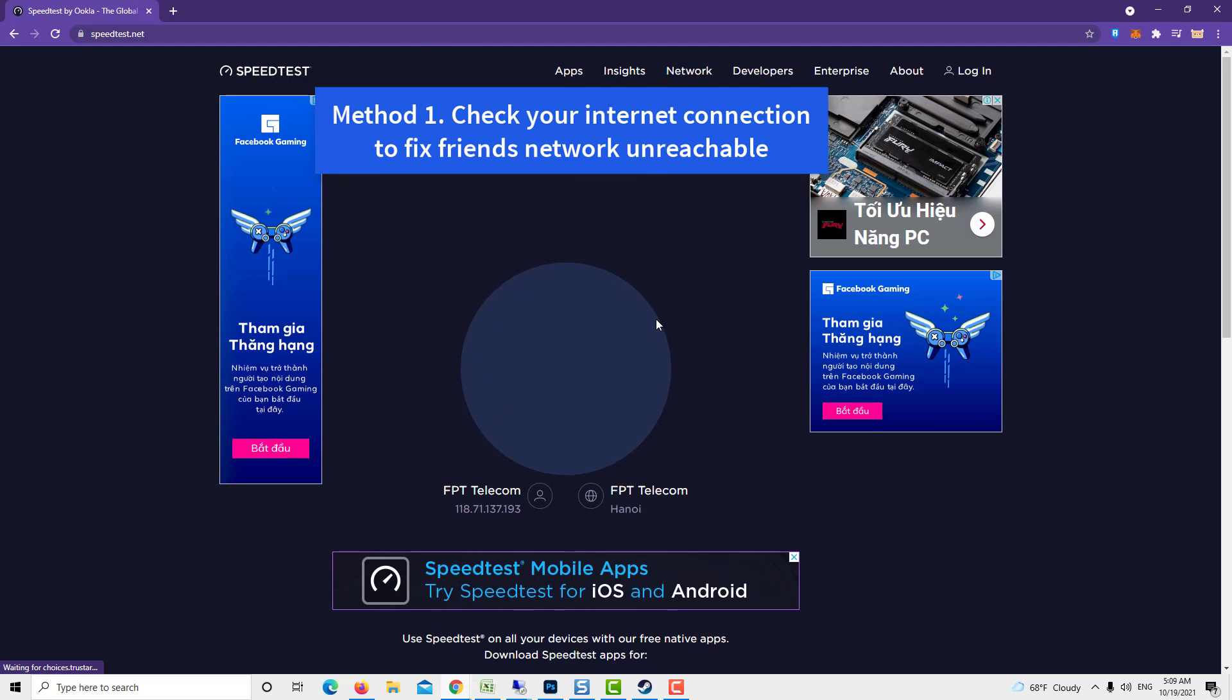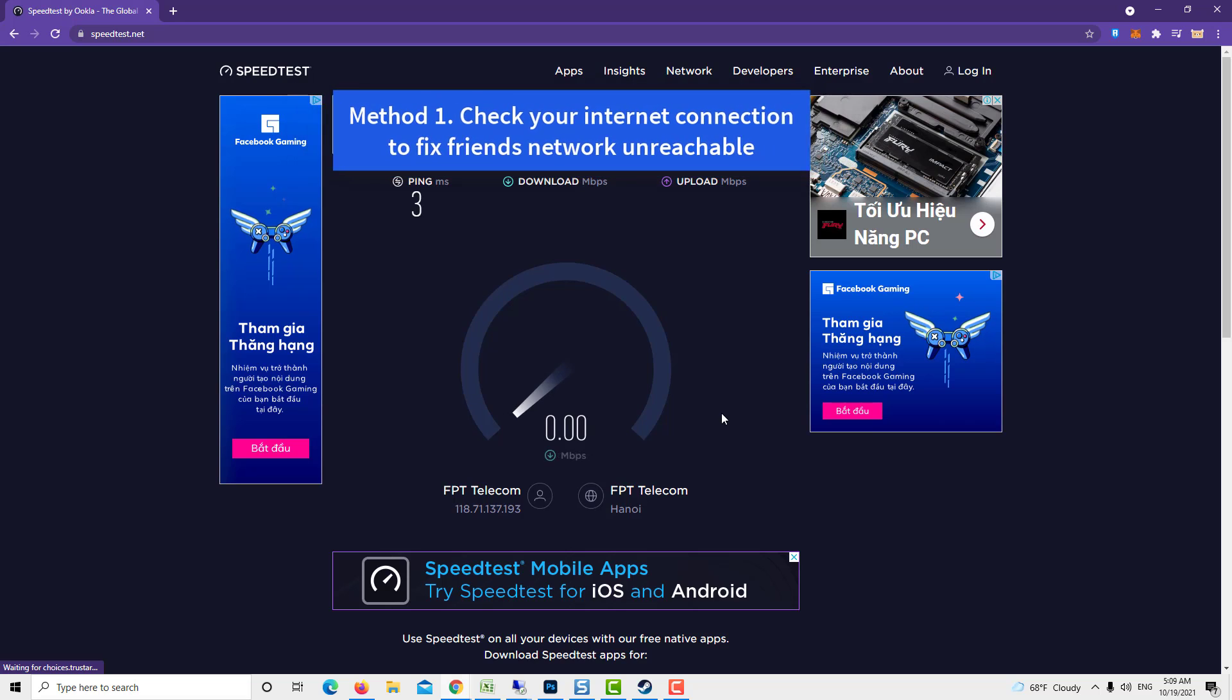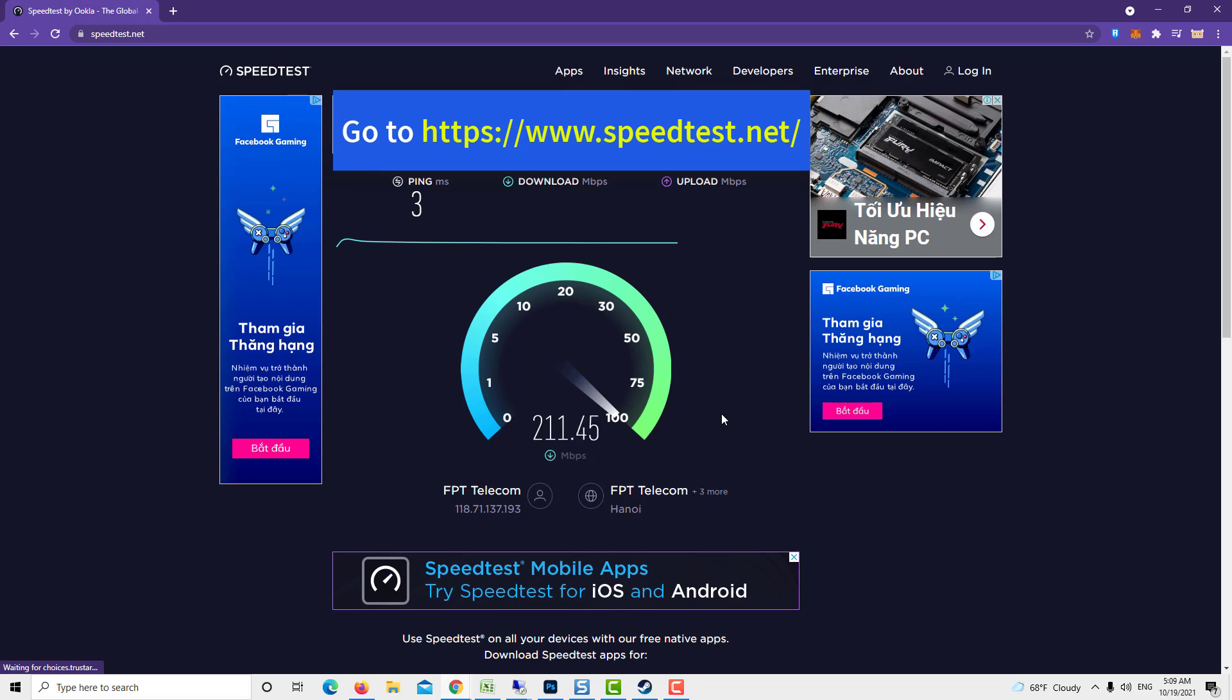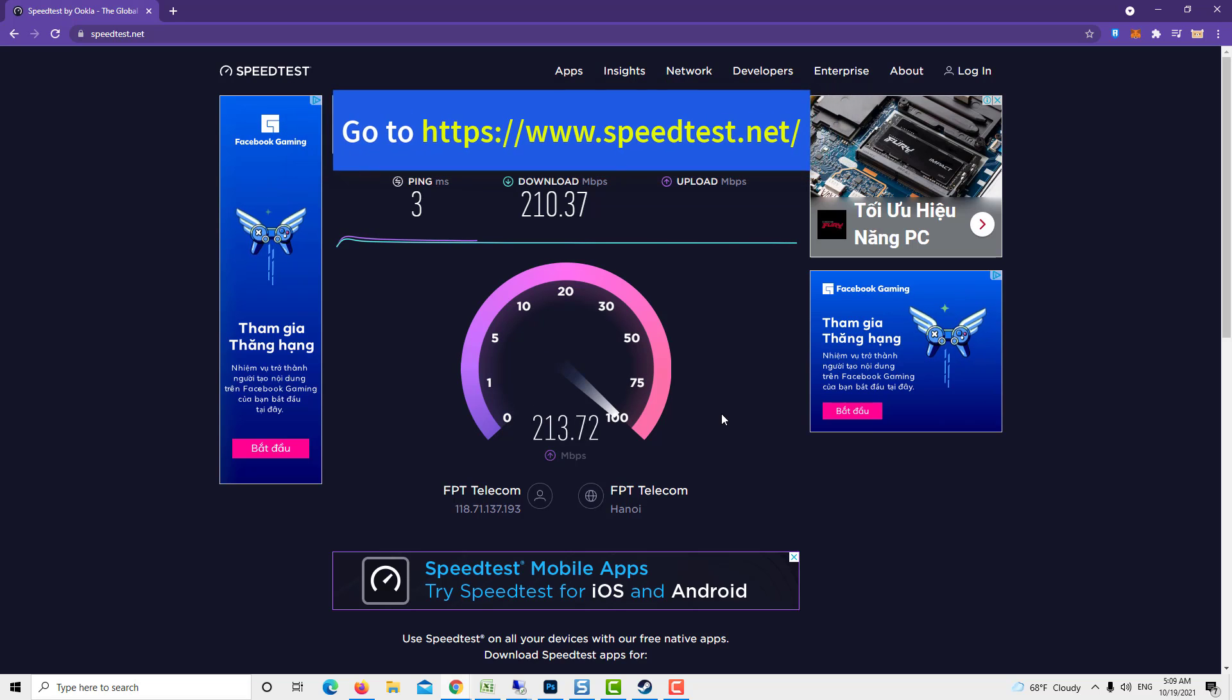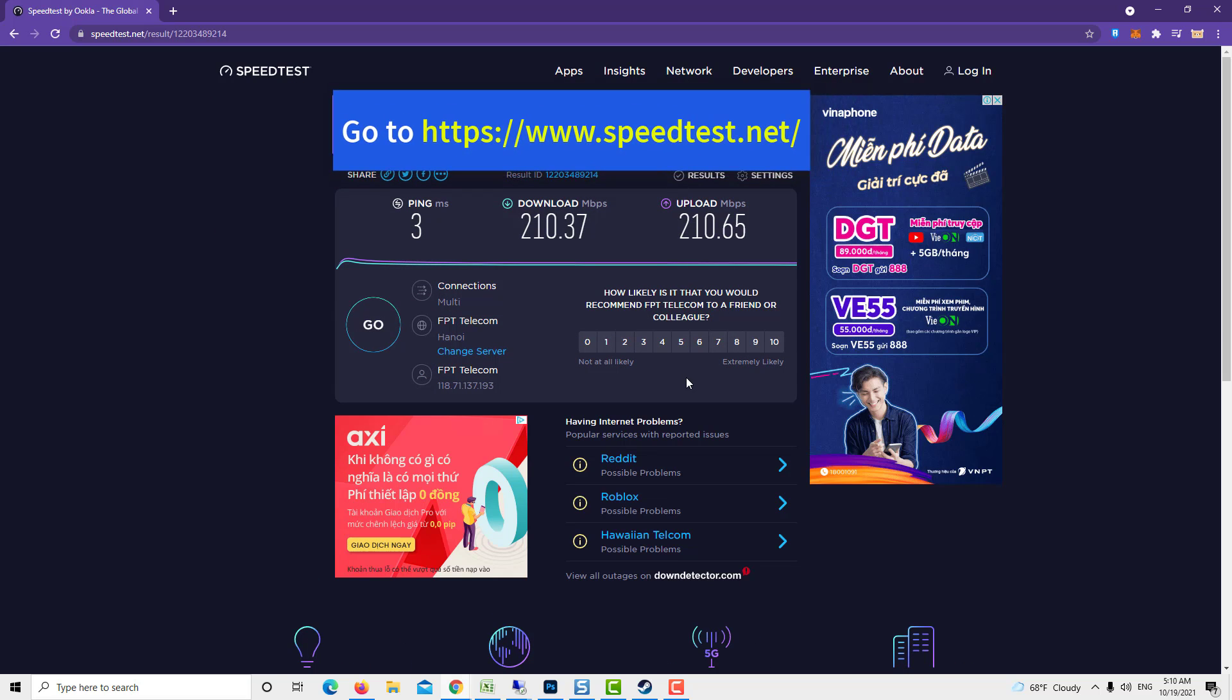Method 1: Check your internet connection to fix friends network unreachable. It's possible that this issue is caused by a poor internet connection speed. You can test your computer connection by running a speed test from the Speedtest website. If you are not getting a good ping, download, or upload result, then this might be what's causing the problem.